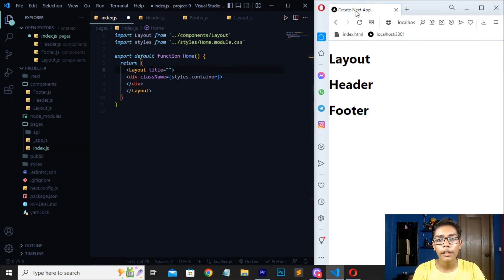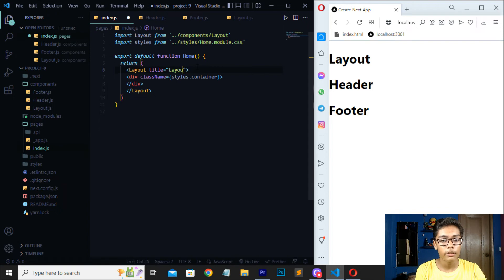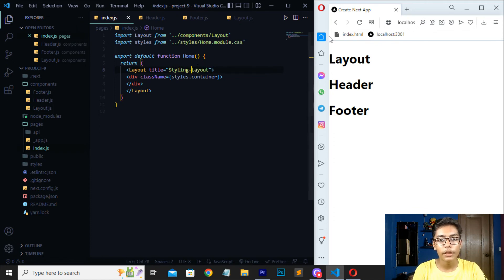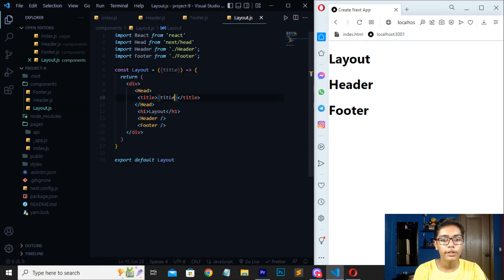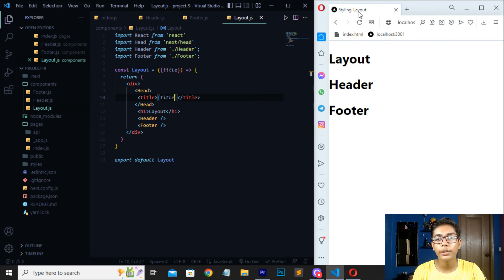Now you can also write a title tag. You can write any title you like — I will write 'styling layout'. Save the file. The title is not showing yet — to show the title you have to move to layout.js and write the title tag there. After saving, you can see the title is finally showing at the top.